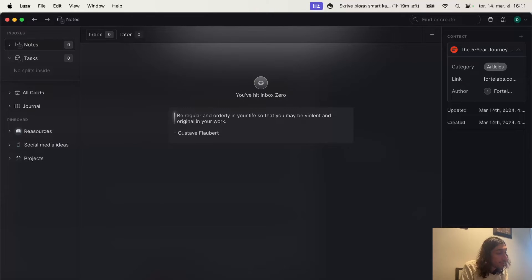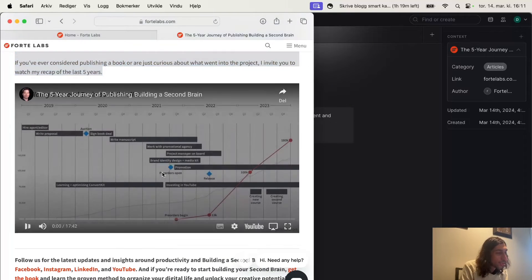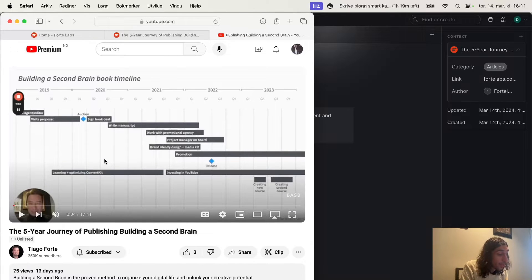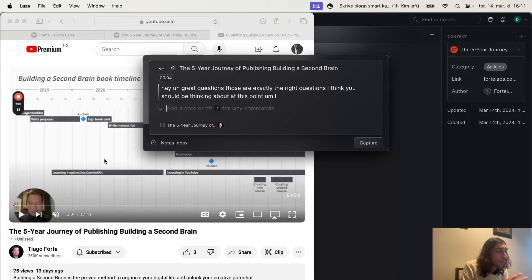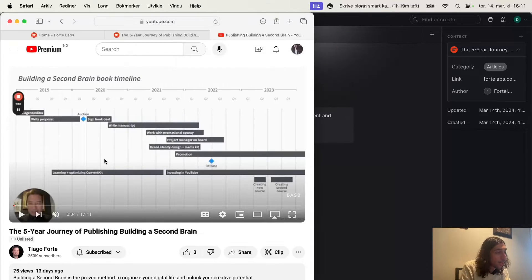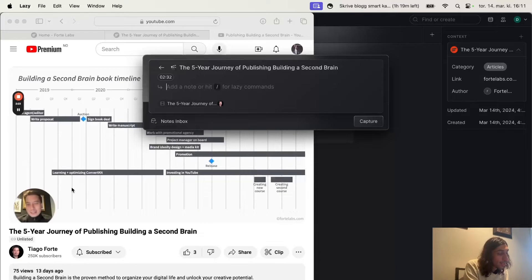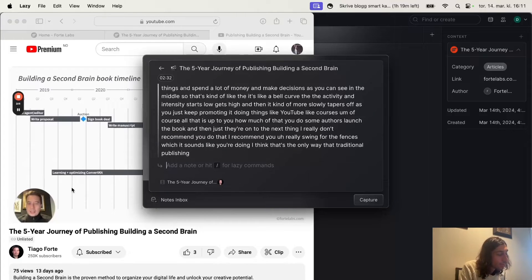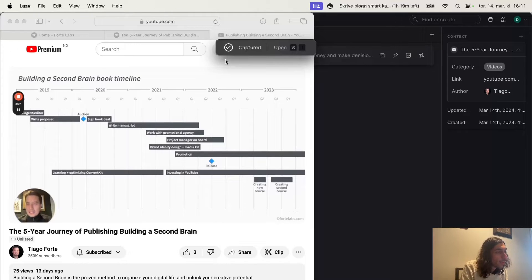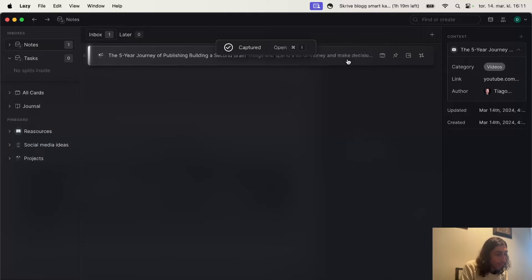Let's say I also wanted to watch a YouTube video — I can jump into it and press play. I can do Command L again and then backslash, and I can insert a transcript that transcribes the last 30 seconds. If we jump into the middle of a video, Command L, then backslash — I could ask AI to explain things as well. I can clip the video, watch it later, or just insert a transcript. I can add my own notes and press Command Enter to capture that note.